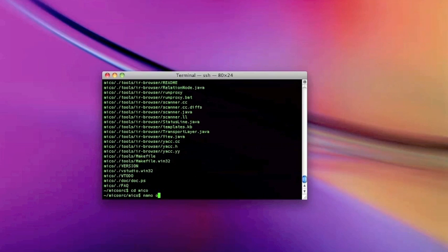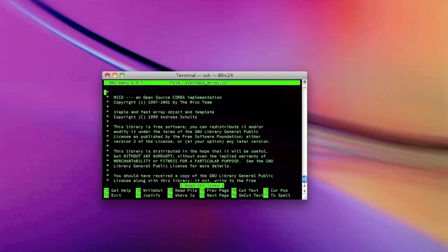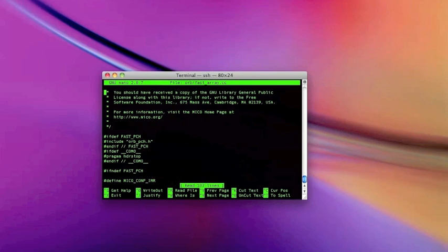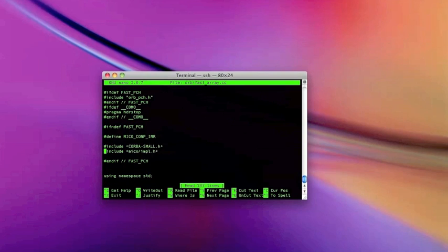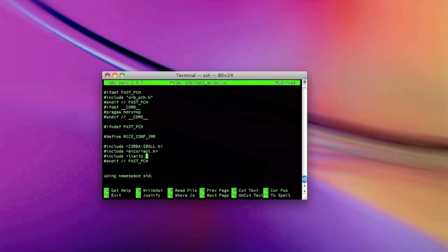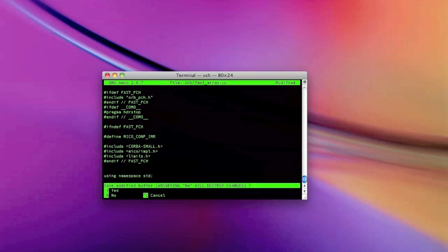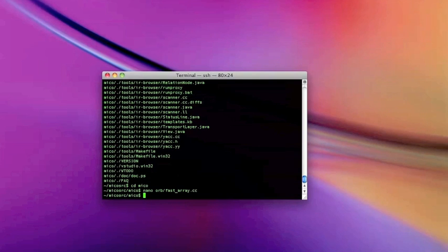Now we need to patch the fast array source. All we need to do is add a little include — include of limits.h right here. Include limits.h. And save it, and we are all ready to configure.